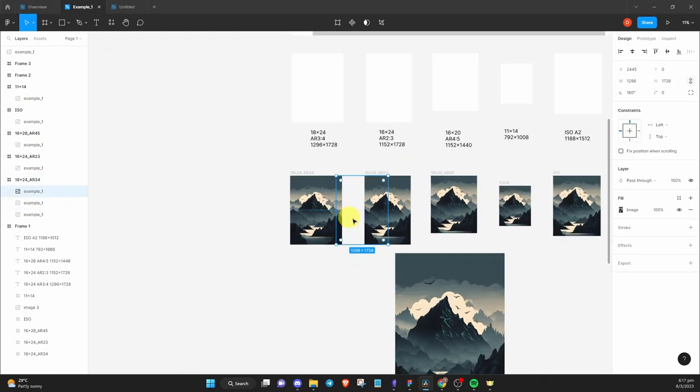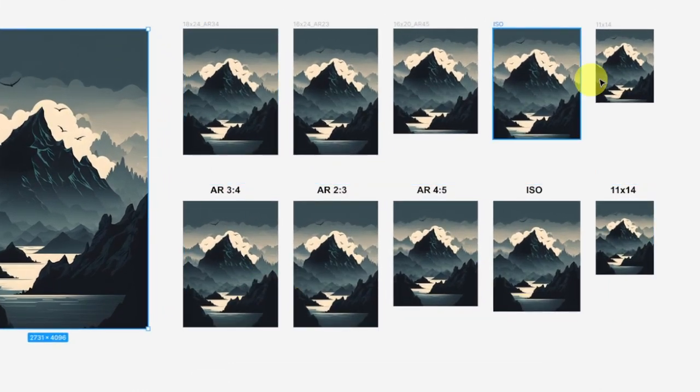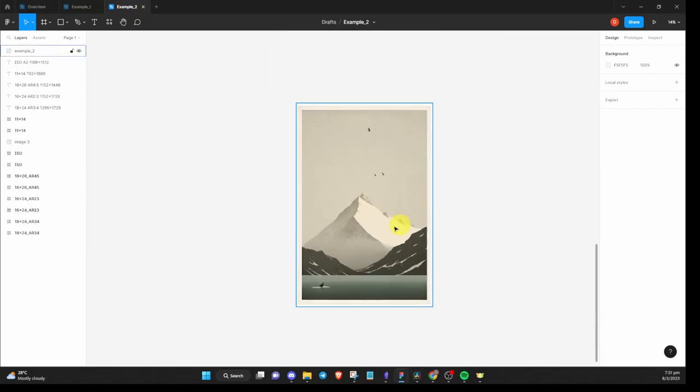And there you have it. Now the image stays consistent throughout these sizes. Moving on to the next example.